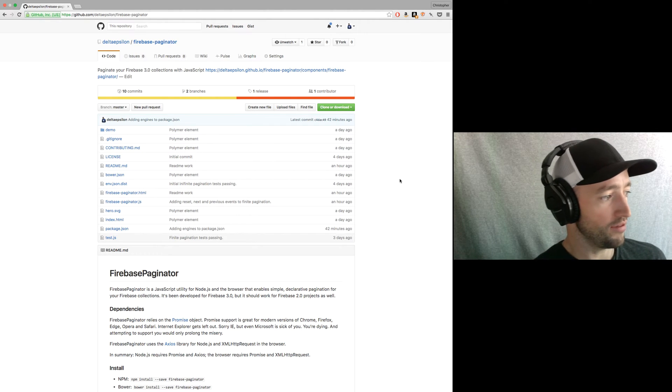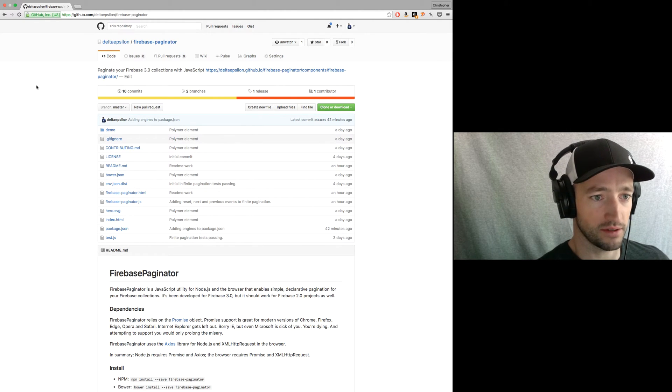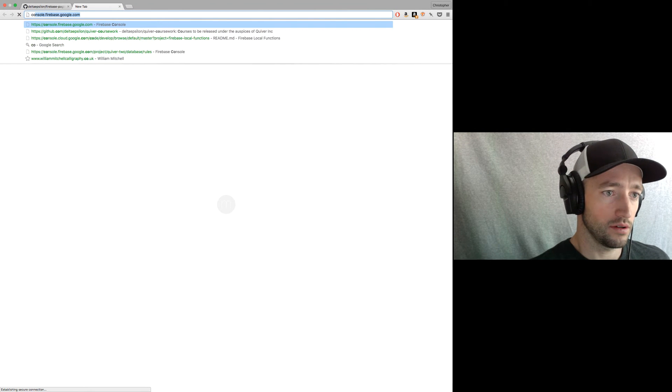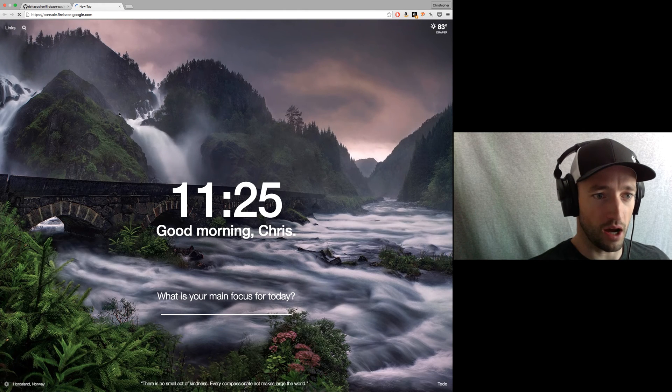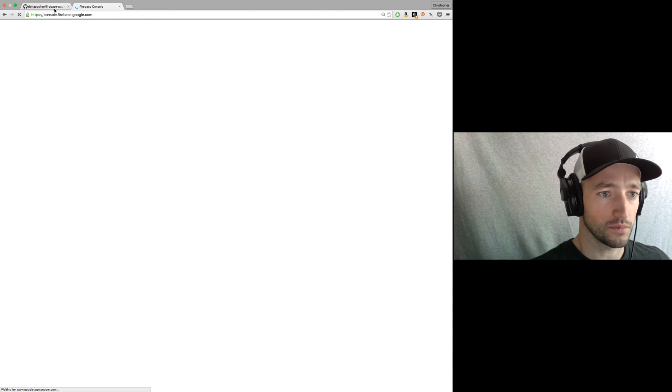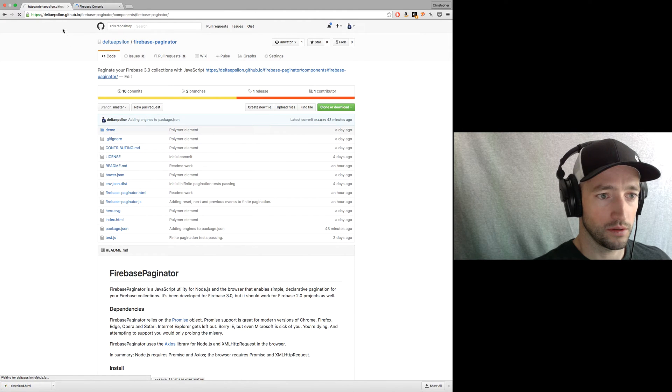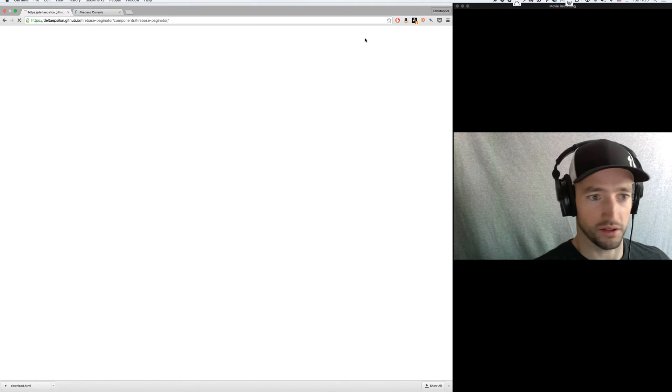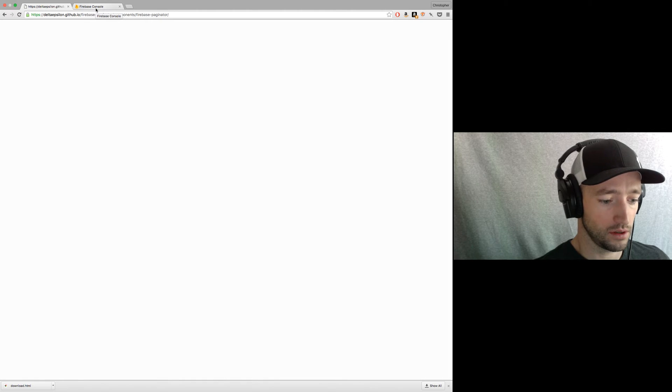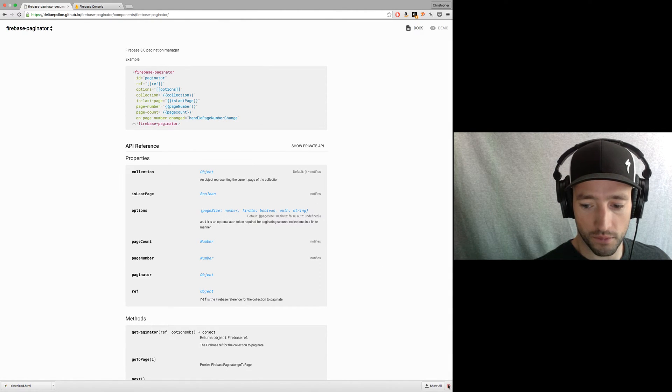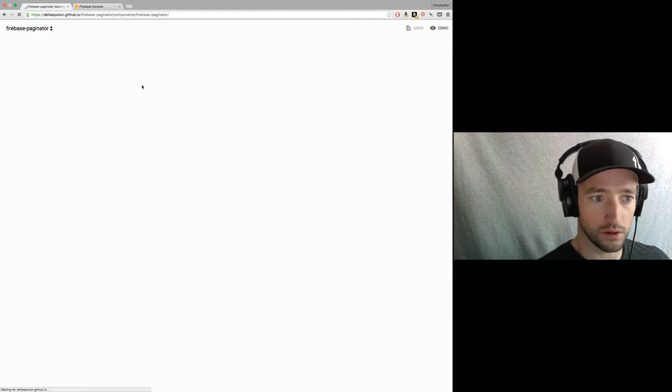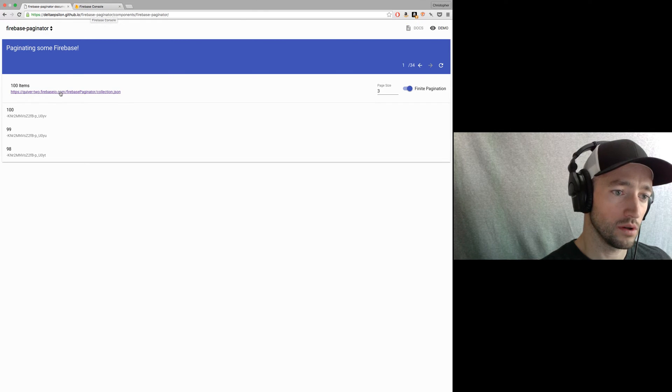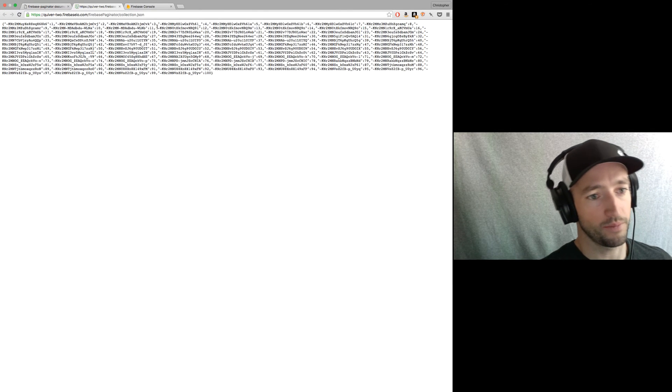So Firebase treats your data like streams. You've got, let's open up console.firebase.google.com and look at the data I'm using for my example. This is just taking forever. Thanks internets for being horrible while I'm trying to record a video. All right, here we go. Here's the data.